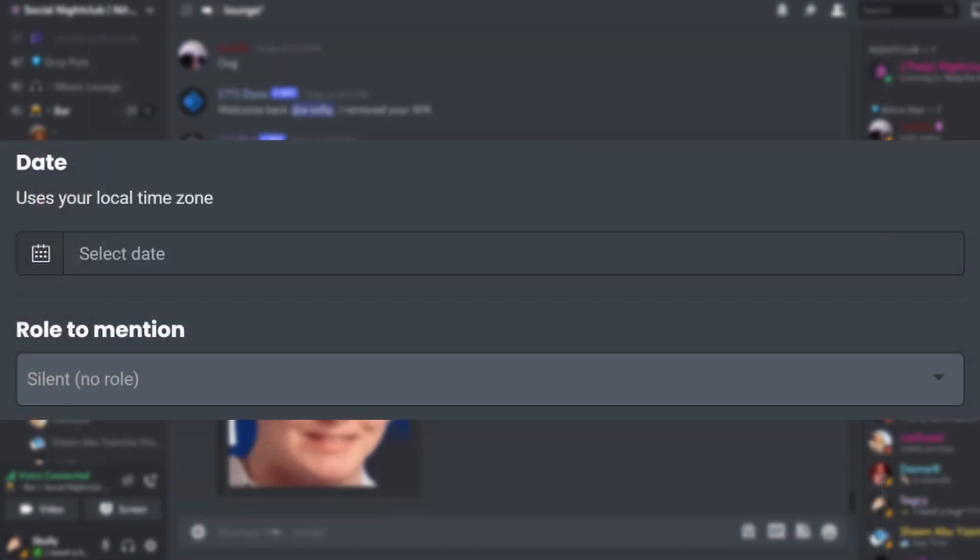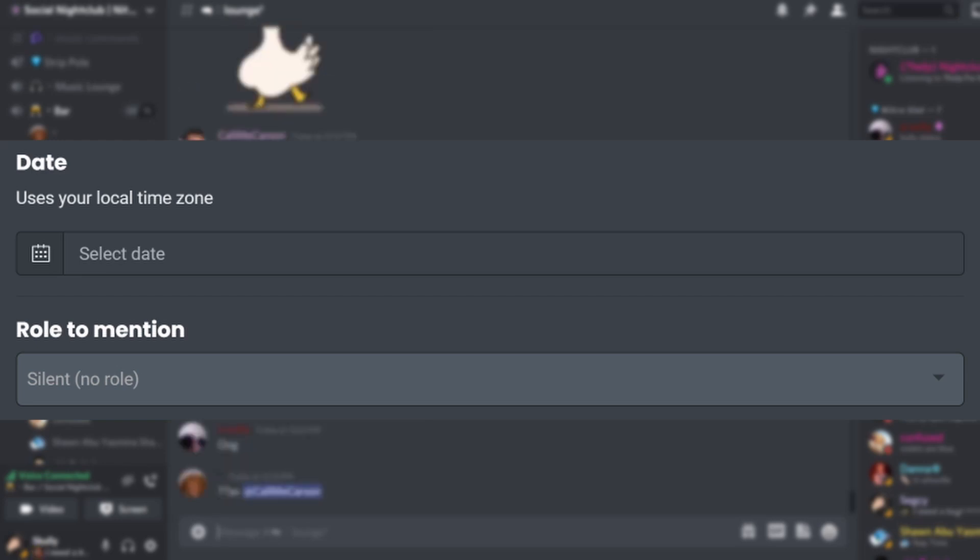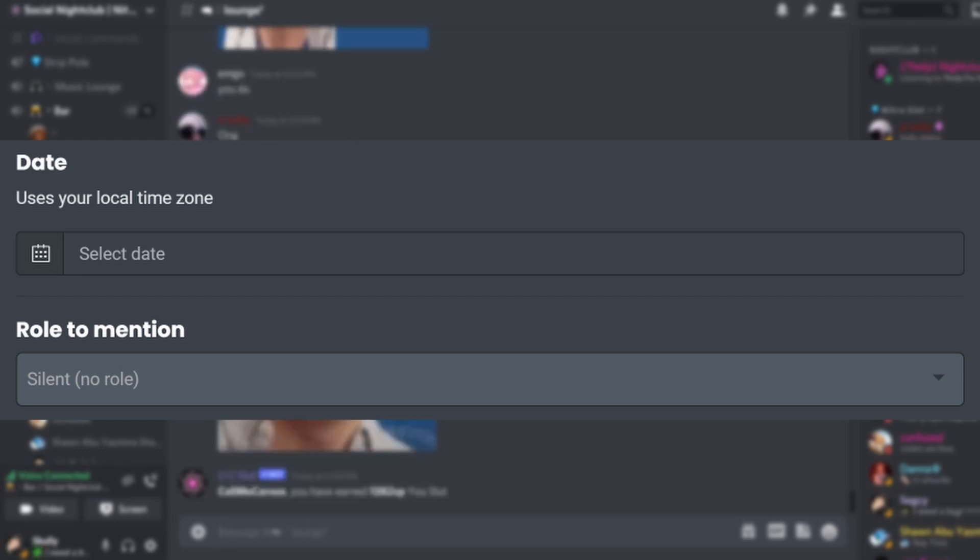After you're done setting your normal message or embed message, scroll down to date. Select the current date and time. If you want to ping a role every time your auto feed is sent, then choose the role under role to mention.